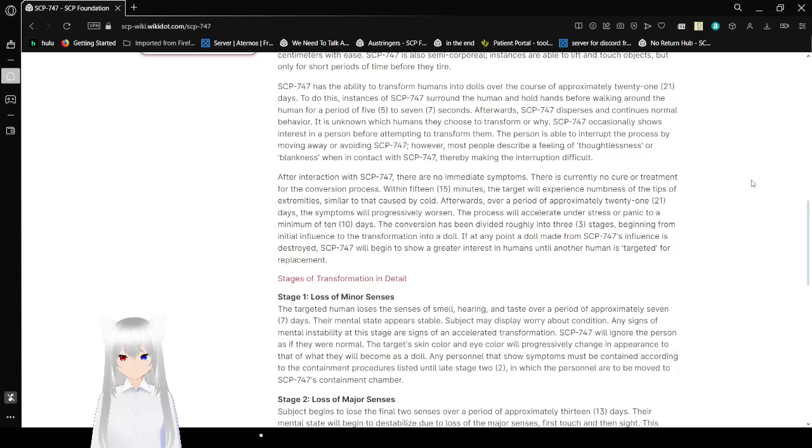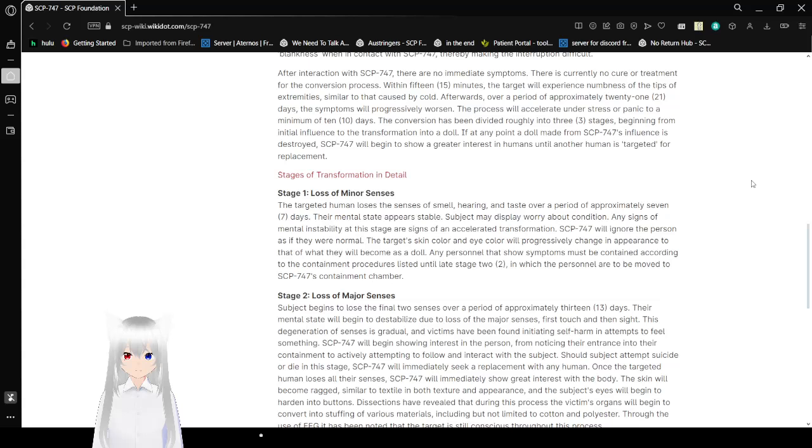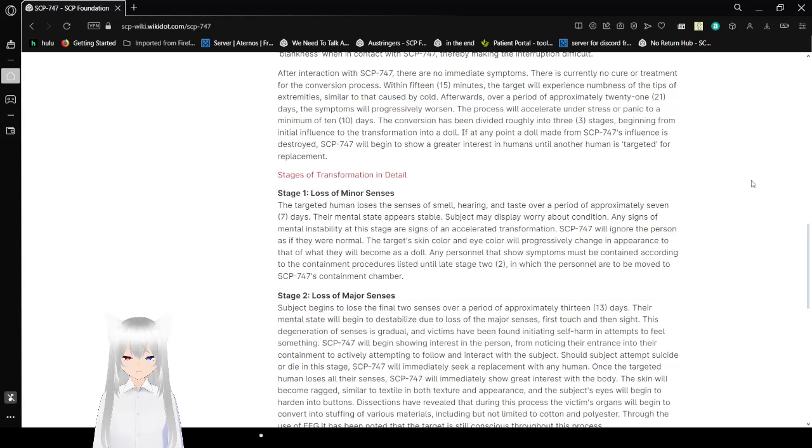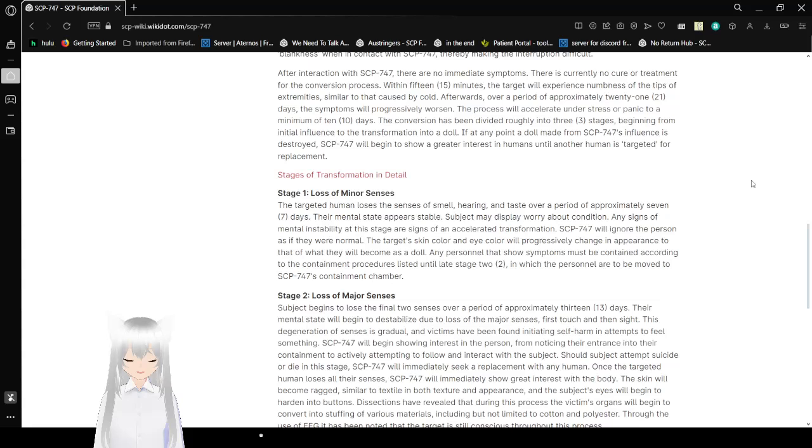After interaction with SCP-747, there are no immediate symptoms. There is currently no cure or treatment for the conversion process. Within 15 minutes, the target will experience numbness at the tips of extremities, similar to that caused by cold. Afterwards, over a period of approximately 21 days, the symptoms will progressively worsen. The process will accelerate under stress or panic to a minimum of 10 days. The conversion has been divided roughly into three stages, beginning from initial influence to transformation into a doll.